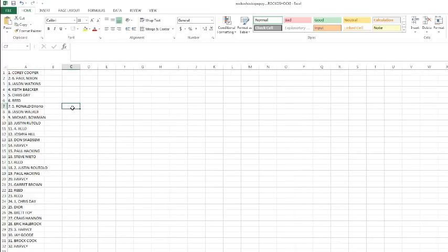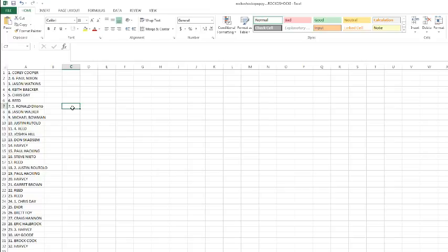Let's take a look and see what everyone has. We got Corey Cooper with the top spot, Paul Nixon, Jason Watkins, Keith Baker, Chris Day, Reed, Ronald, Jason Walker, Michael Bowman, Justin Reed, Joshua Hill - I'm going to spell your name wrong - Don, Harvey, Paul Hacking, Steve, Reed.